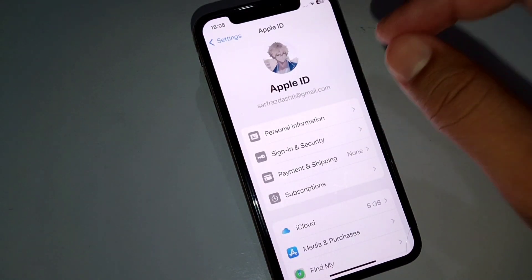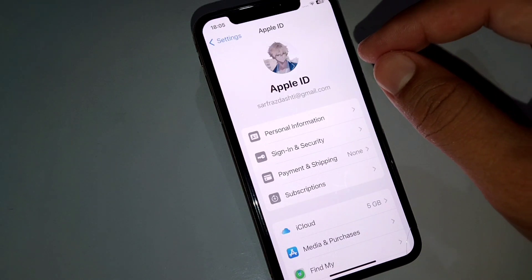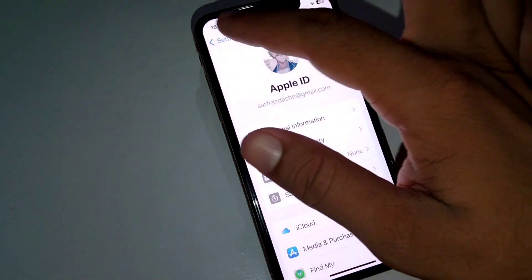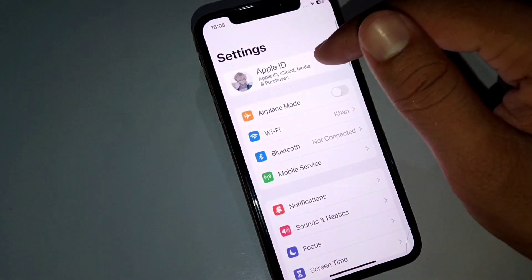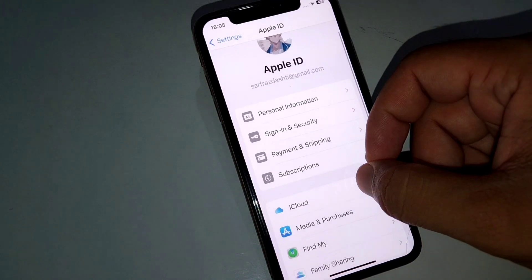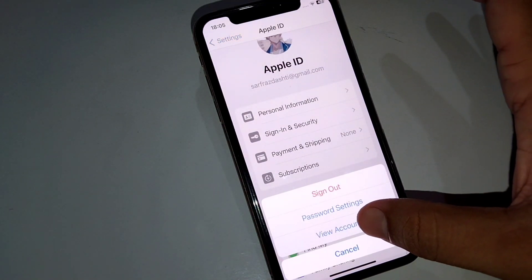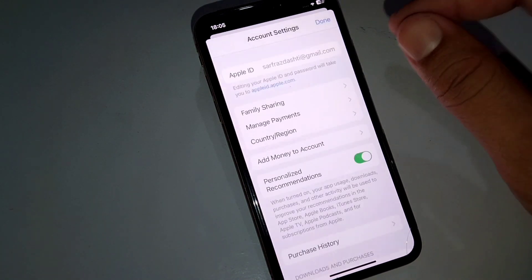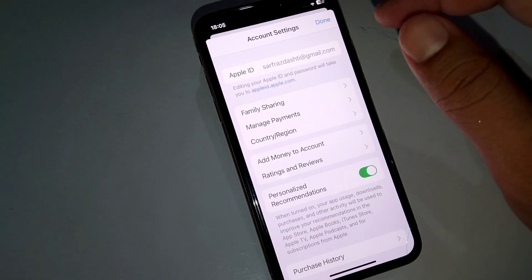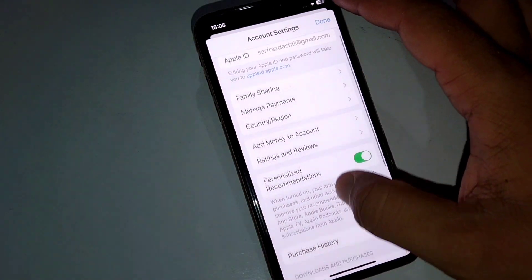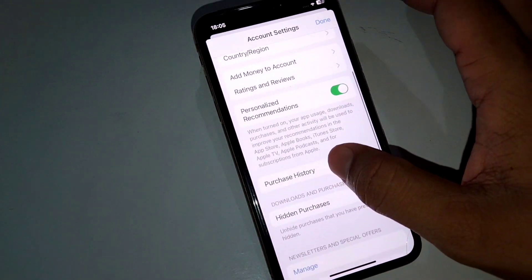The next solution is to check your payment history and pay any unpaid orders. Go back and open your profile again, then tap on Media and Purchases, then tap on View Account. Check your payment history — if there is any unpaid order, you will need to pay it. Open your purchase history to review.